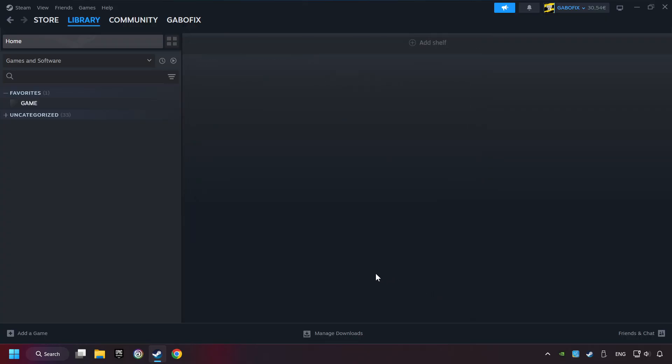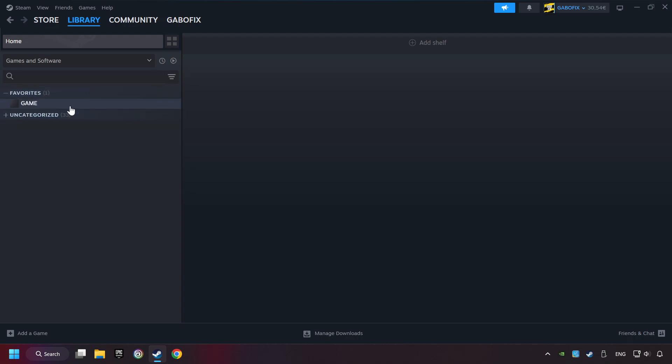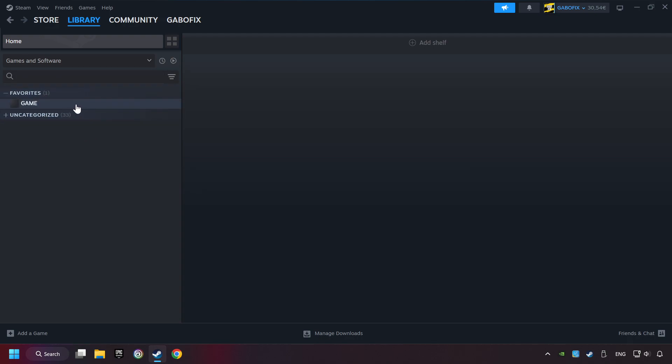Now you can go to the library and select the game. I made a file named Game for this video. Don't be confused. You should see your game right here. Click on the game. Here you can see the controller icon. If you don't see this icon, your computer is not detecting your controller.